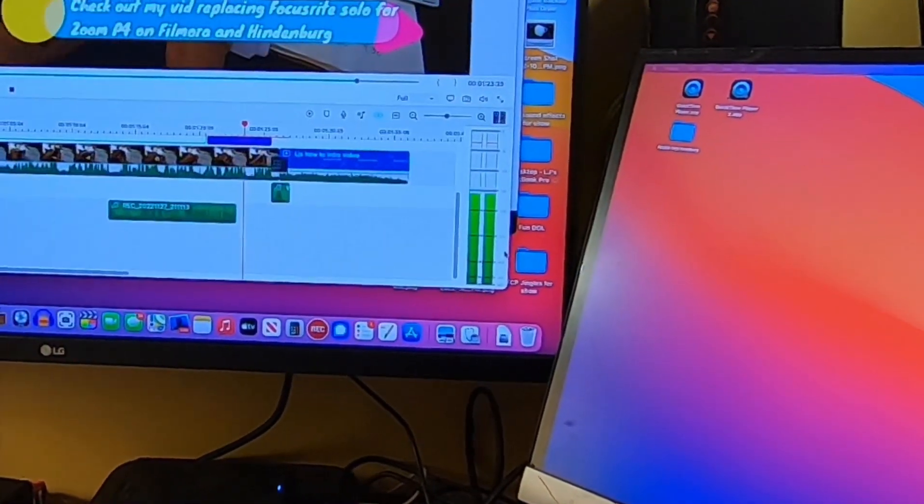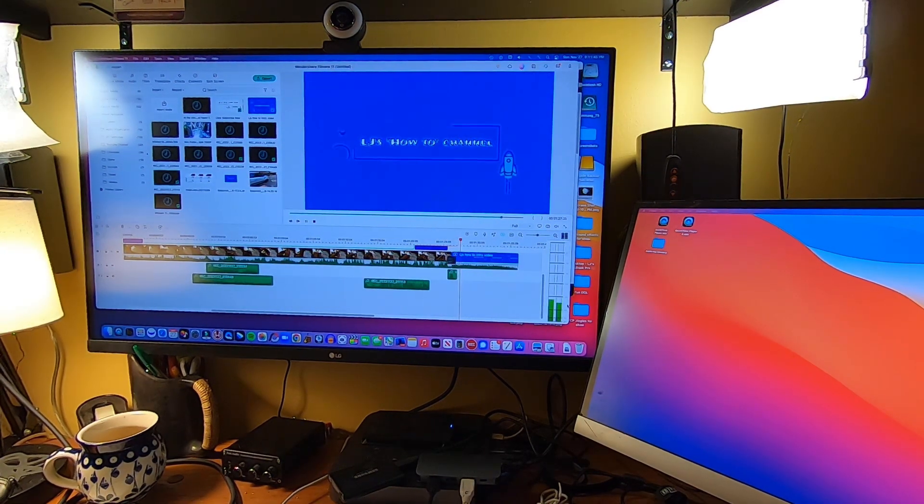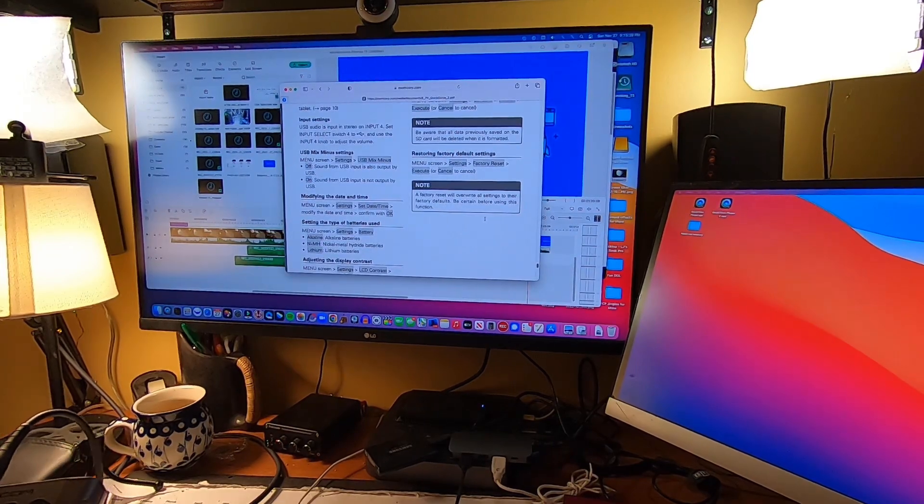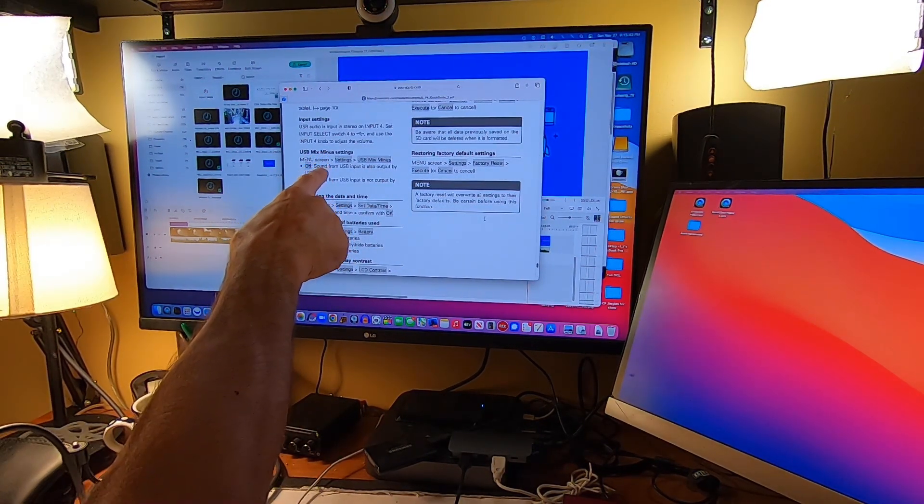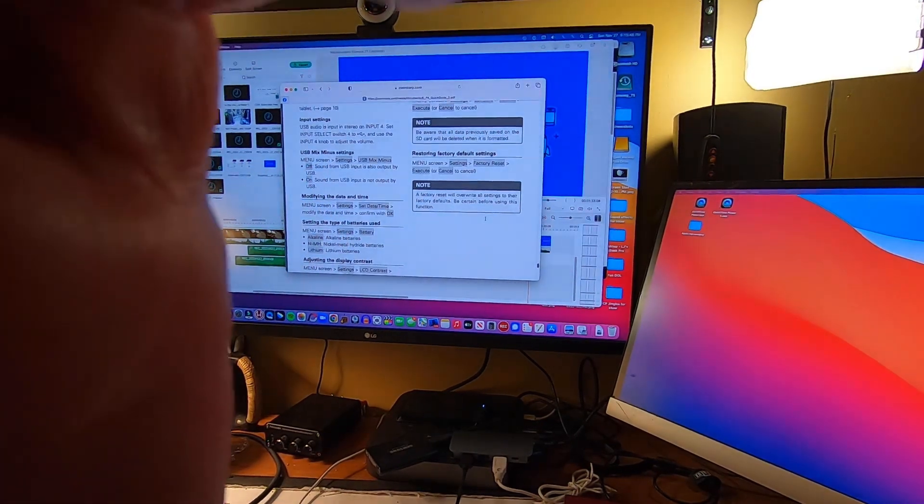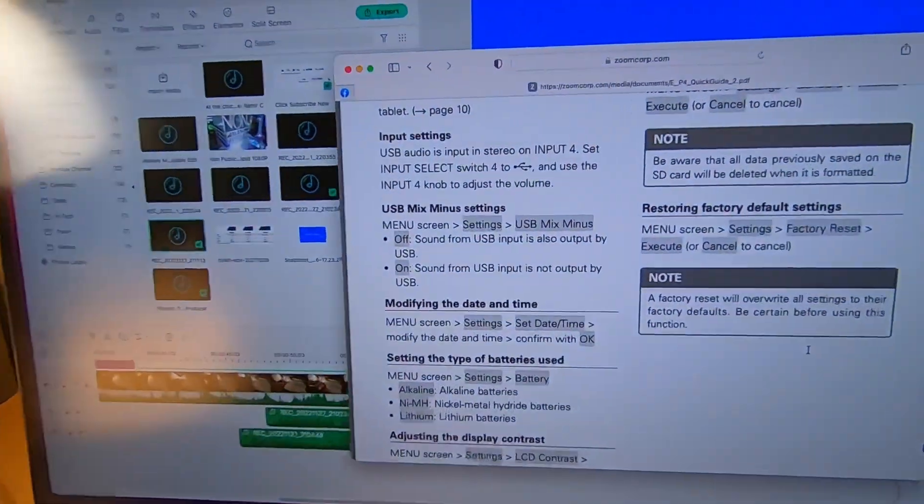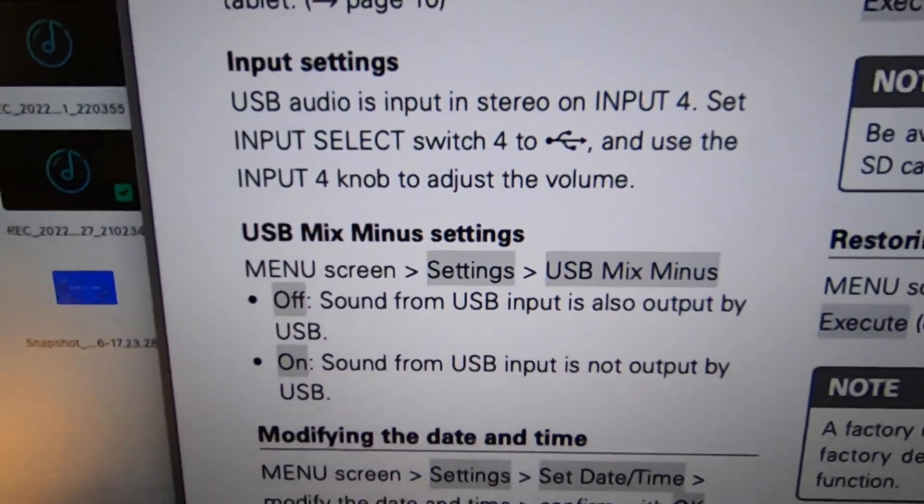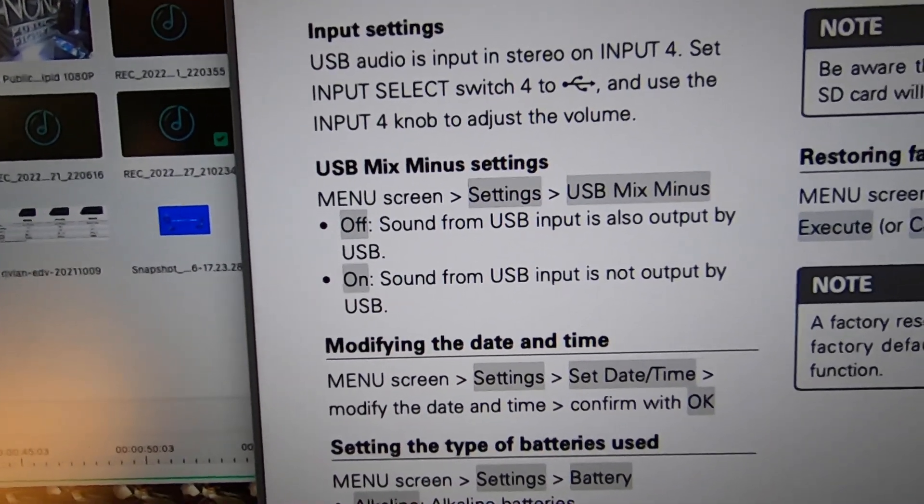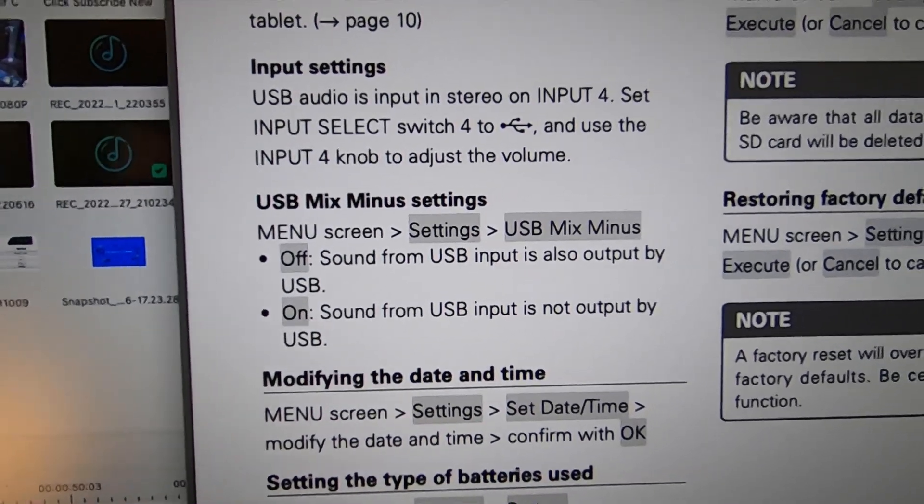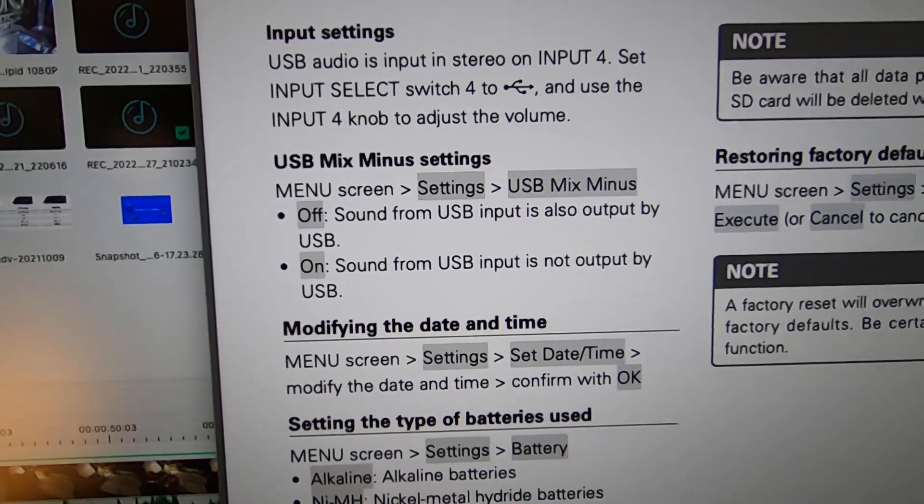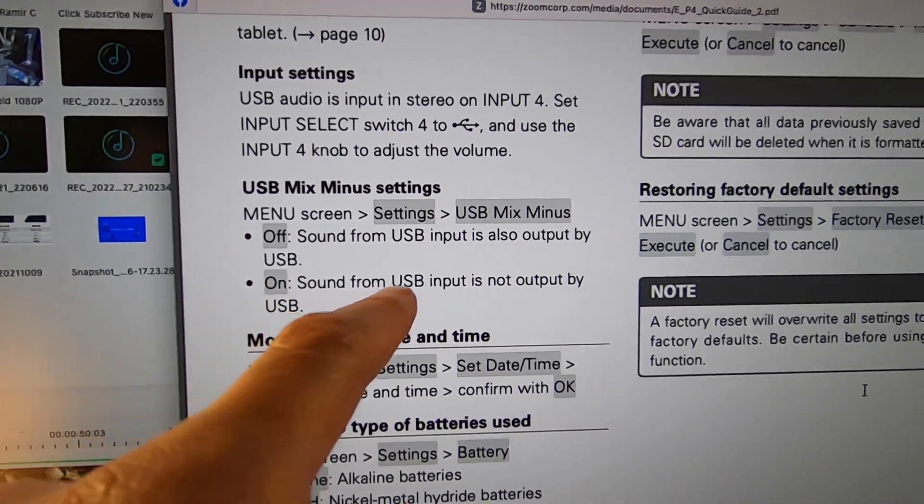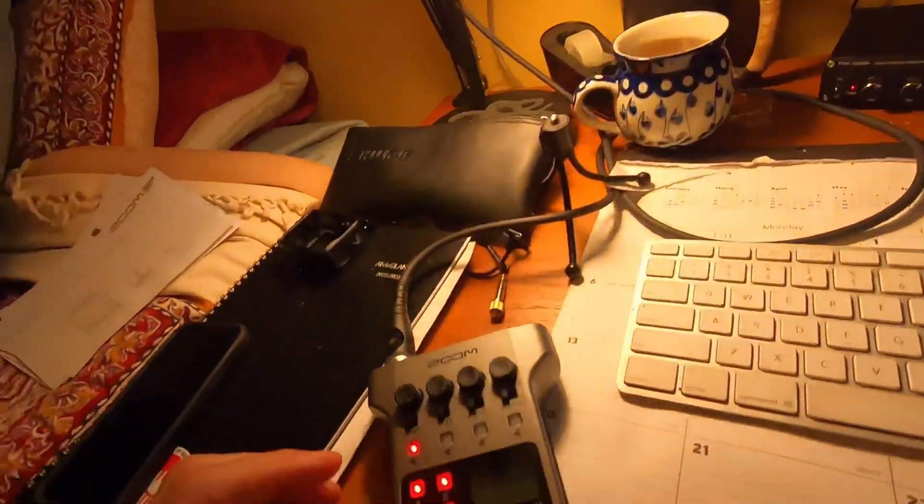Now that's without mix minus. I'm going to look up mix minus right now and see. Okay, so a quick lookup on mix minus, and you'll see it here. Mix minus is, if it's off, the sound from the USB input will also output by USB, and that looks like what I want. If it's on, then the sound from the USB input is not output by USB. So we're going to leave it off.